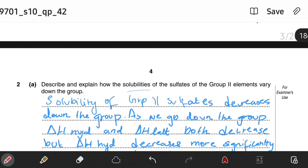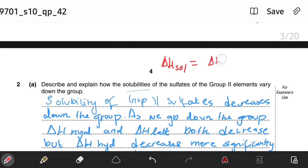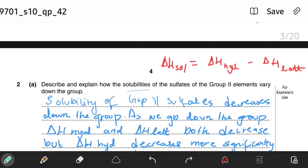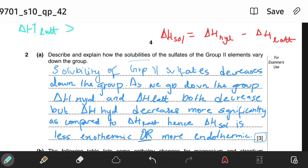The enthalpy change of solution is basically the enthalpy change of hydration minus the enthalpy change of lattice energy. We said that the enthalpy change of hydration is decreasing more significantly, which means the enthalpy change of lattice would be greater than the enthalpy change of hydration. That would mean the enthalpy change of solution becomes endothermic, and that's why it proves the solubility is decreasing.